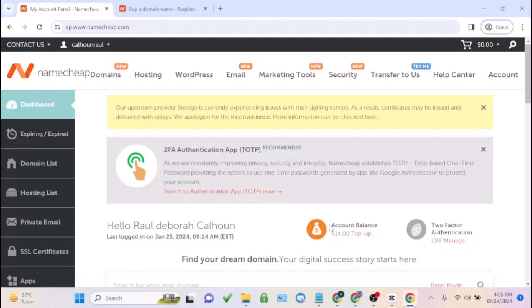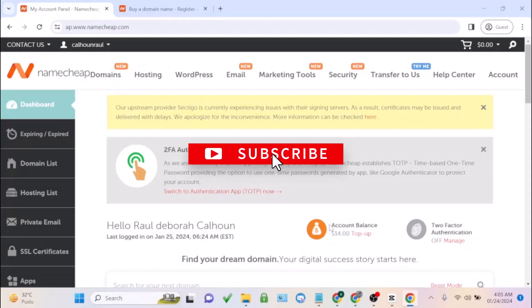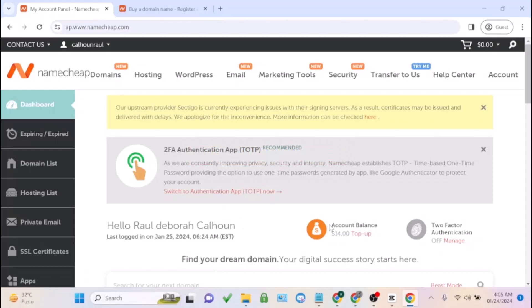But if you want to enjoy this coupon code, you have to create a new account. If you're having an existing Namecheap account, this coupon code is not going to work. You have to use a new account, so just go ahead and create a new account.